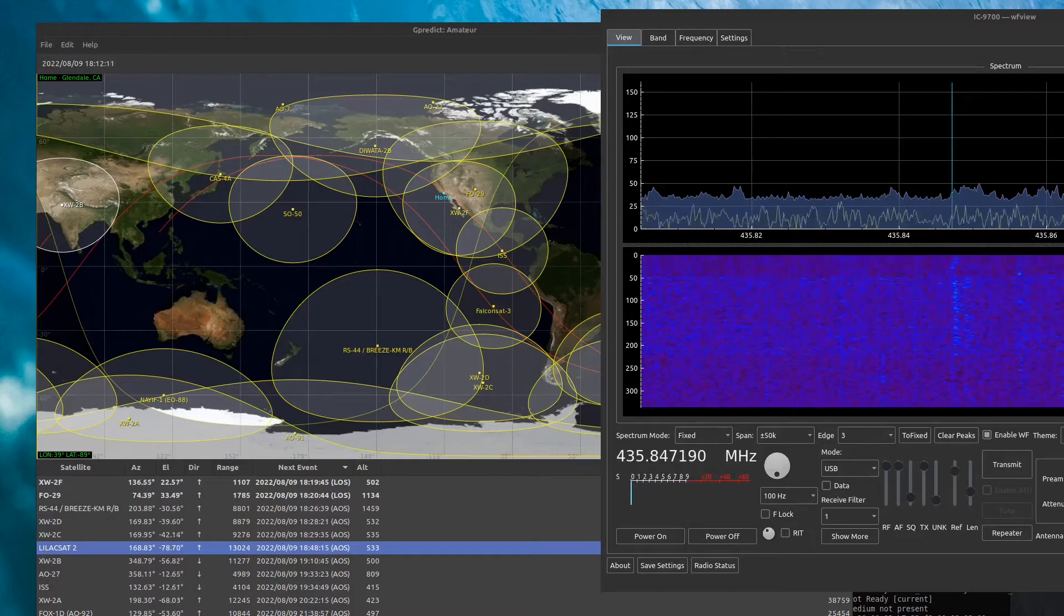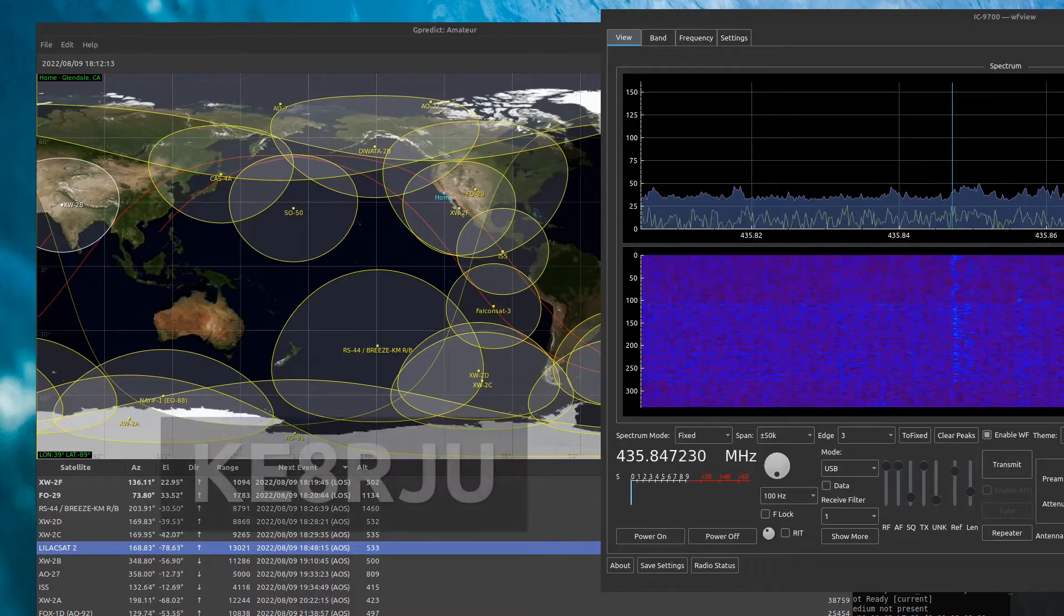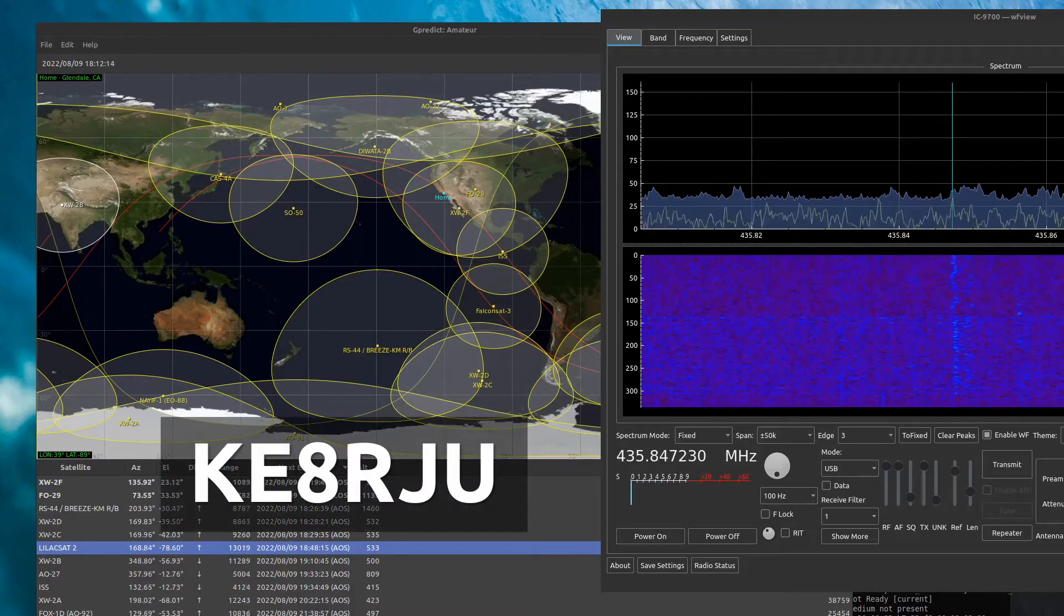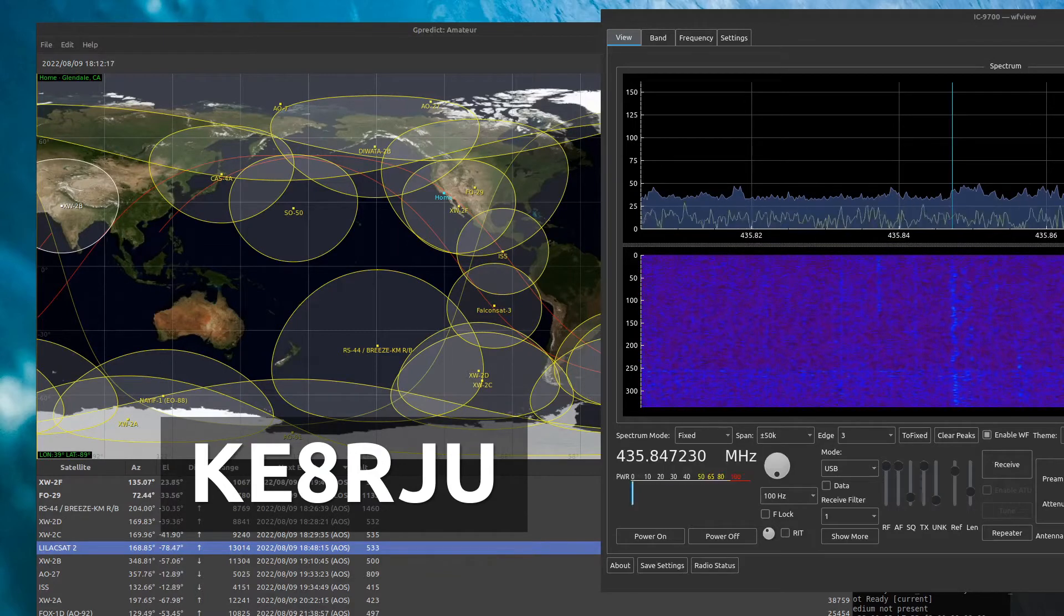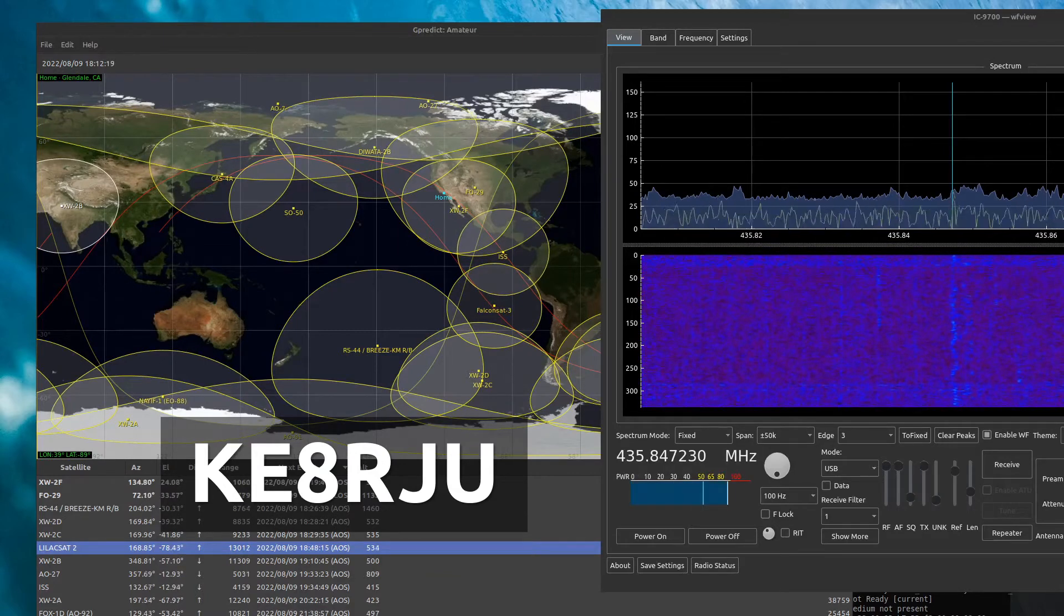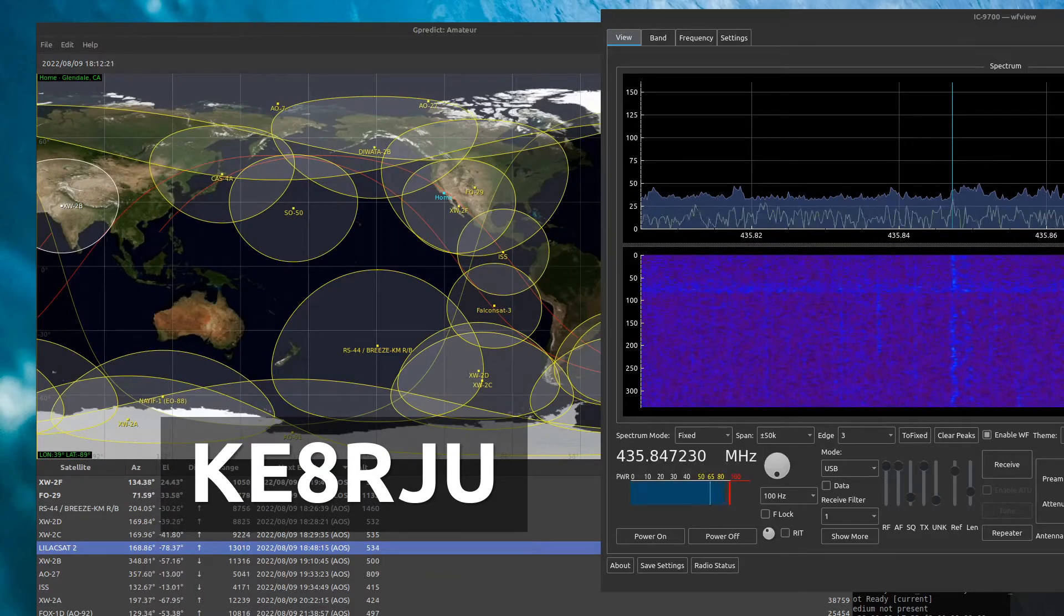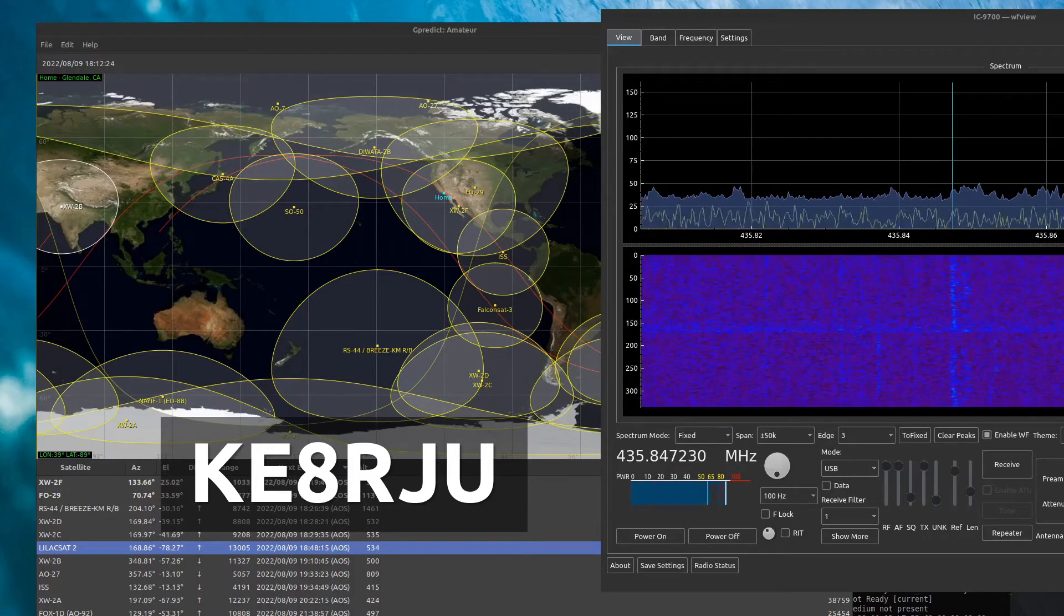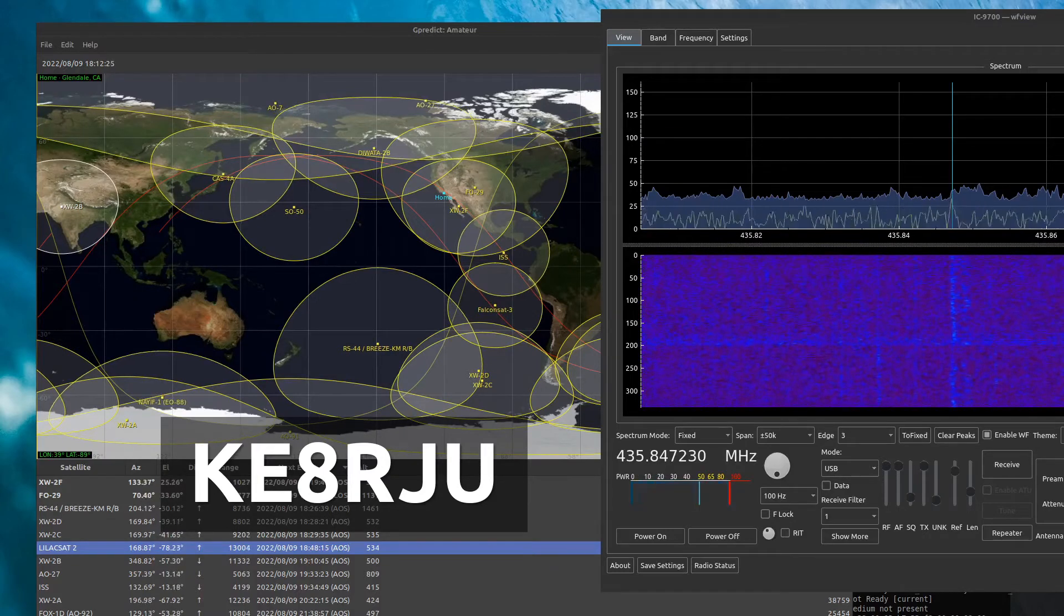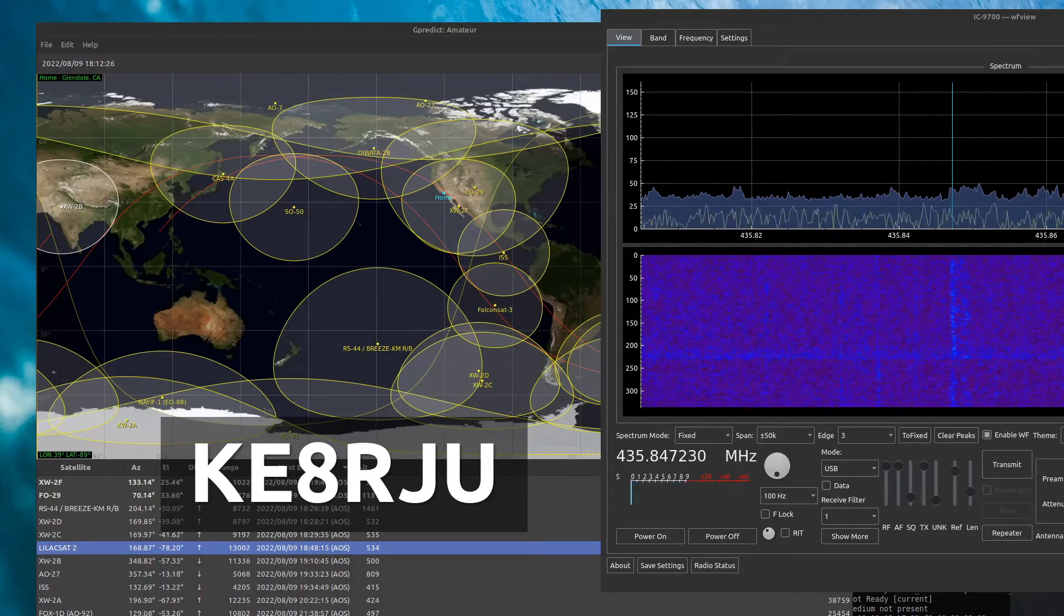Kilo Echo 8, Romeo, Echo 8, Romeo, Echo, Uniform. Kilo Echo 8, Romeo, Juliet, Uniform, Whiskey 6, Echo Lima. Thank you for the contact. Delta Mike 04 here.